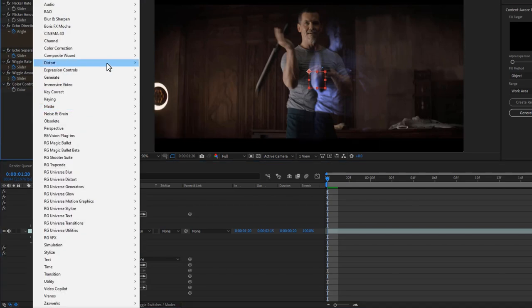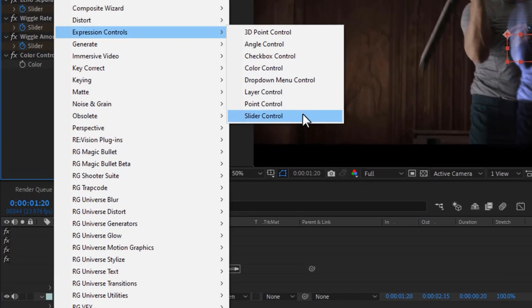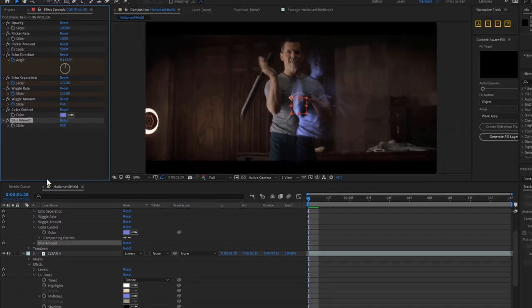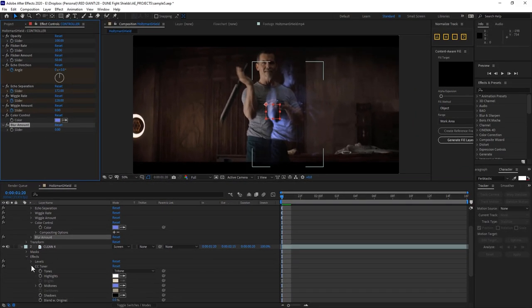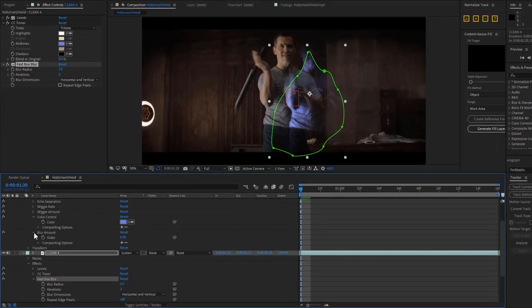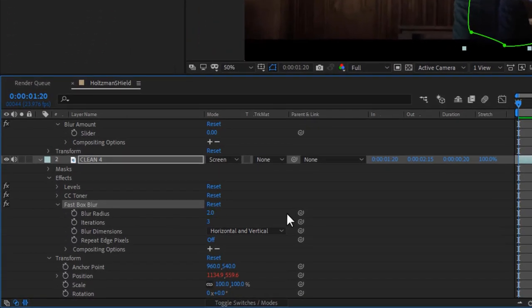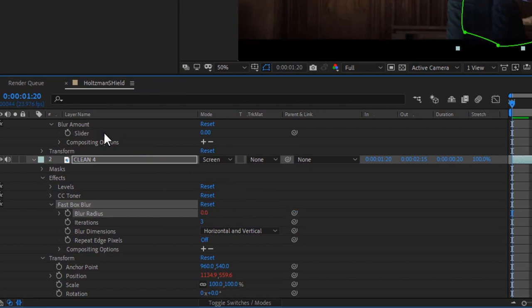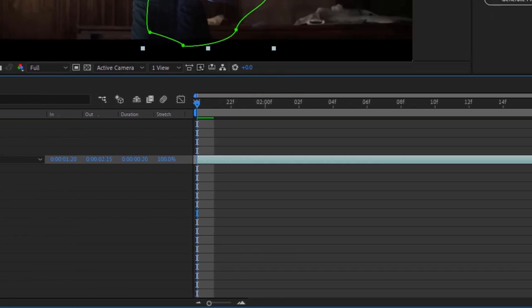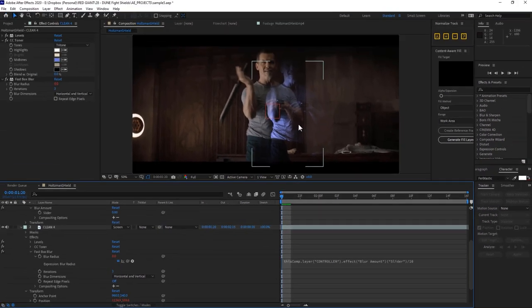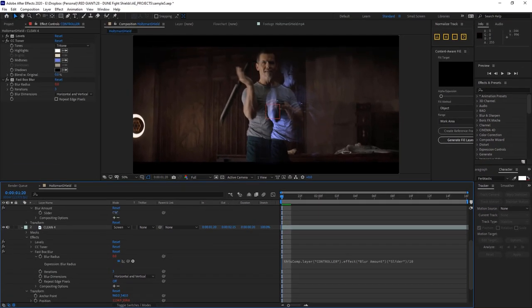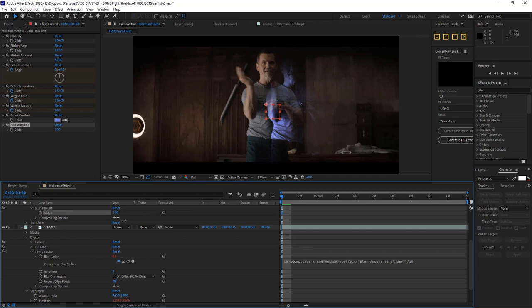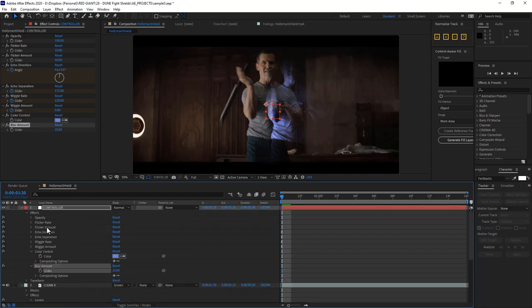We could also benefit from being able to blur these echoes just a bit. So let's add a slider control to our control layer. We'll rename it blur amount, and then we'll add a fast box blur to our echo. Now I can pickwhip the blur amount to my expression controller. Only I'm going to add a divide by 10 to this. That way the slider control blurs in a more refined increment.